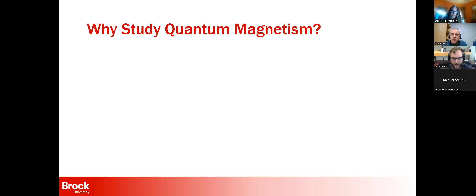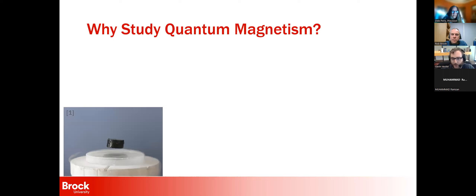You might wonder why we bother studying these systems, as most of their transitions happen at helium temperatures — 4 Kelvin or less. One reason is superconductivity. The quantum spin liquid state was actually introduced in the 1980s by Paul Anderson as an explanation for why type-2 superconductors are superconducting. It turned out he was wrong, but it has turned into a whole field of its own in looking for interesting quantum magnetic states.